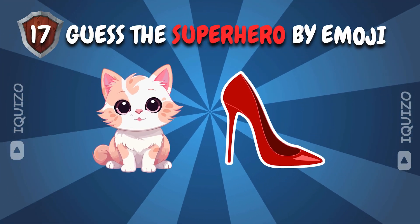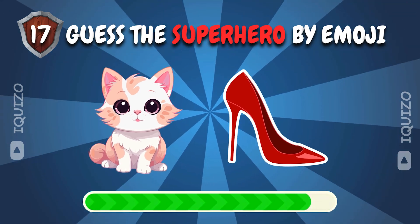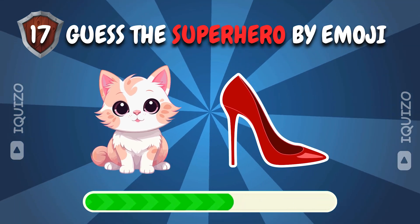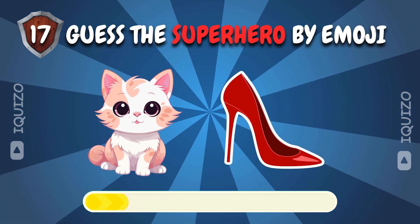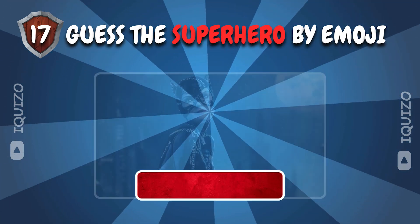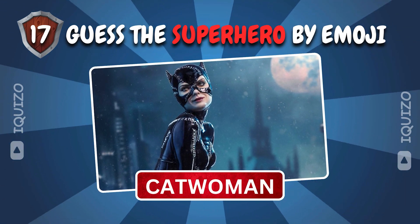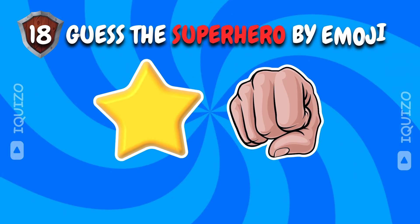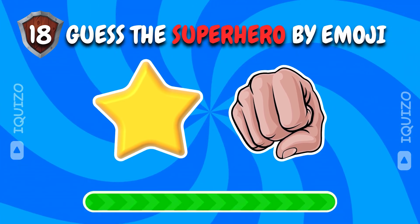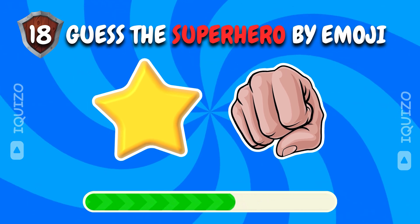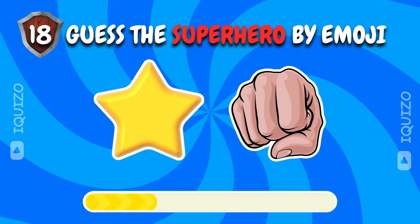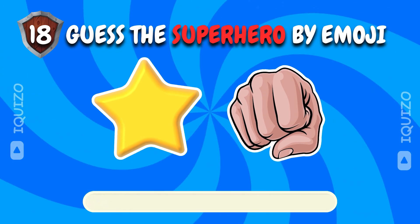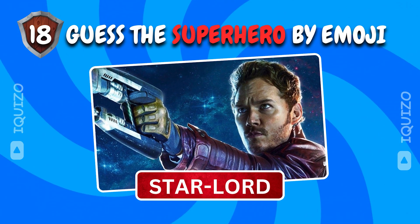Can these emojis lead you to the right superhero? Catwoman. Perfect answer. Emoji riddles. Guess the hero hidden in these emojis. Star-Lord. Galactic genius.